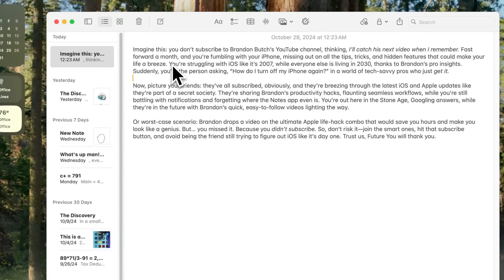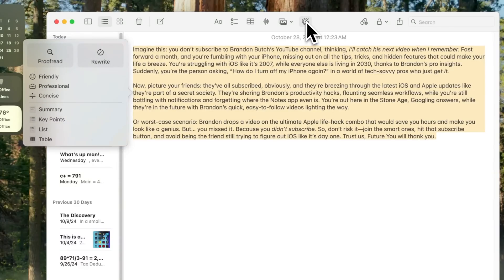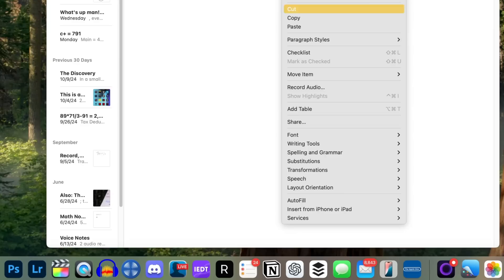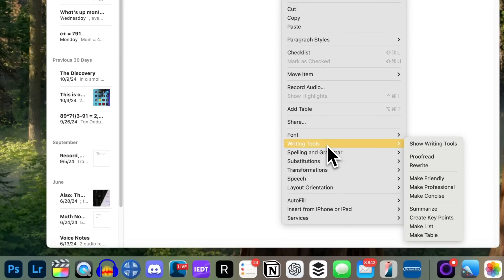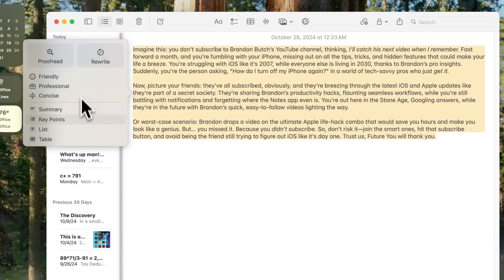Now let's talk about Writing Tools, because this is a feature that's going to help you write better on macOS. It works in any application — Safari, Google Chrome, Notes, Messages, Mail, wherever. If you select some text you'll see a Writing Tools icon in the toolbar in Notes, or you can access it anywhere on macOS by right-clicking with text selected and going to Writing Tools. From here you can show the Writing Tools panel or choose exactly what you want directly.